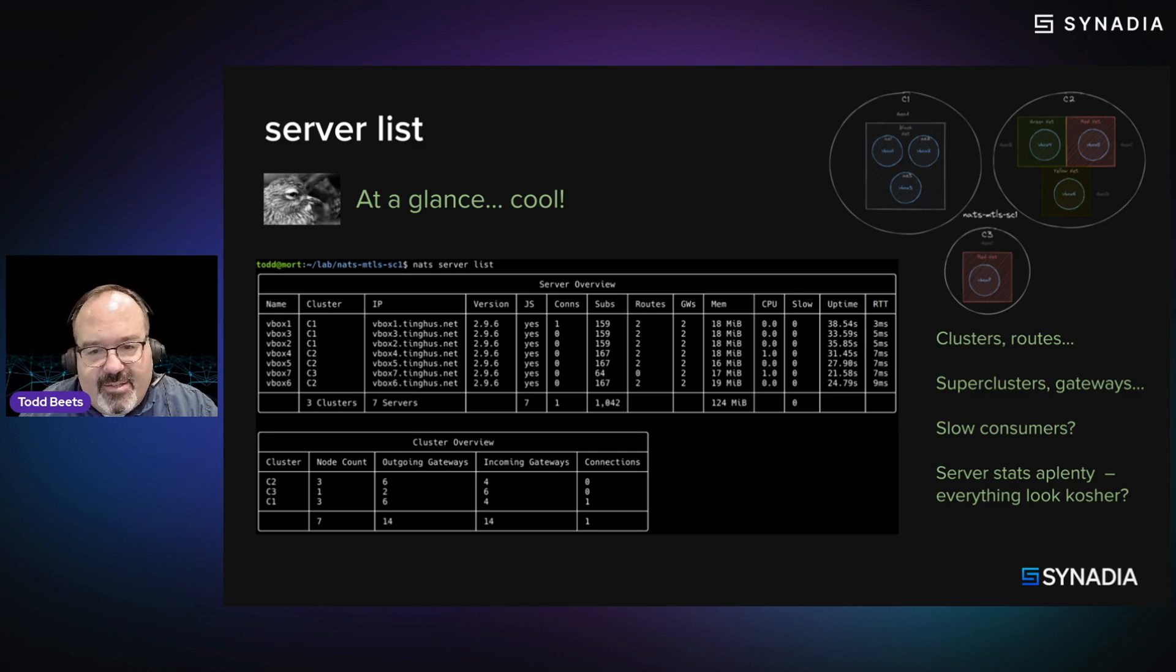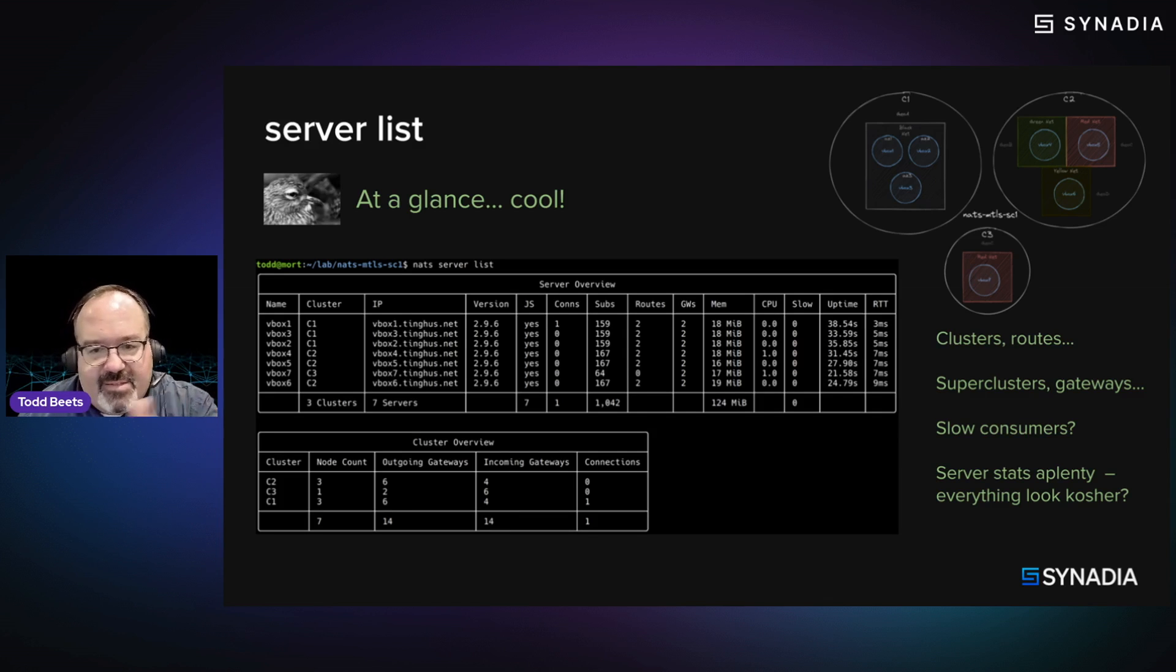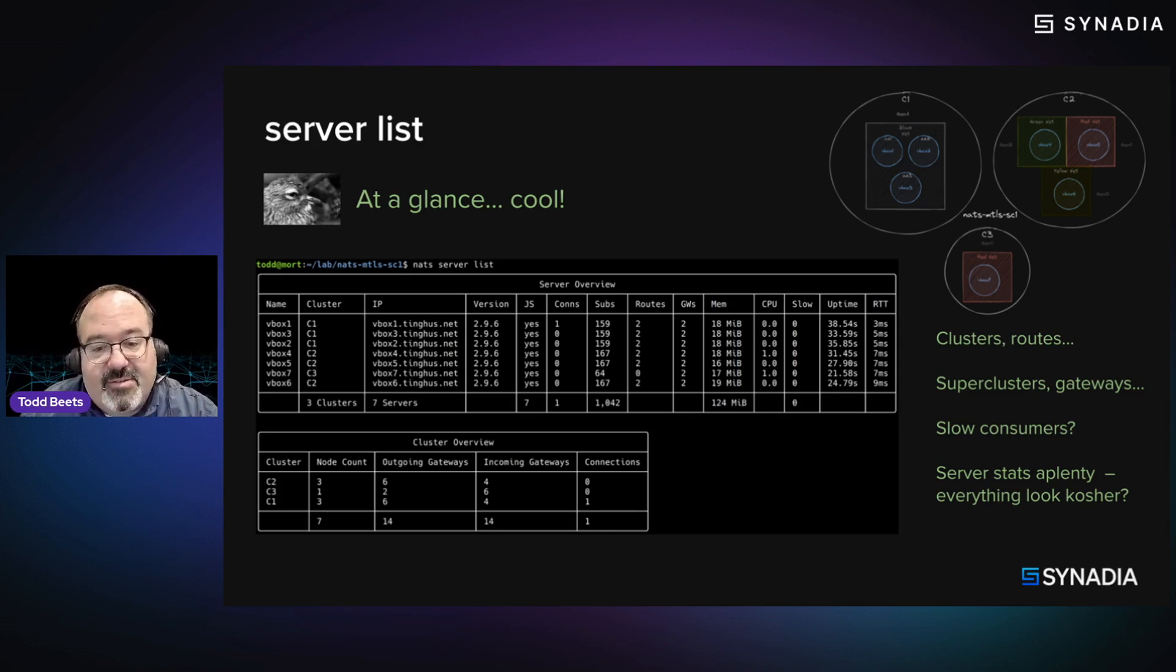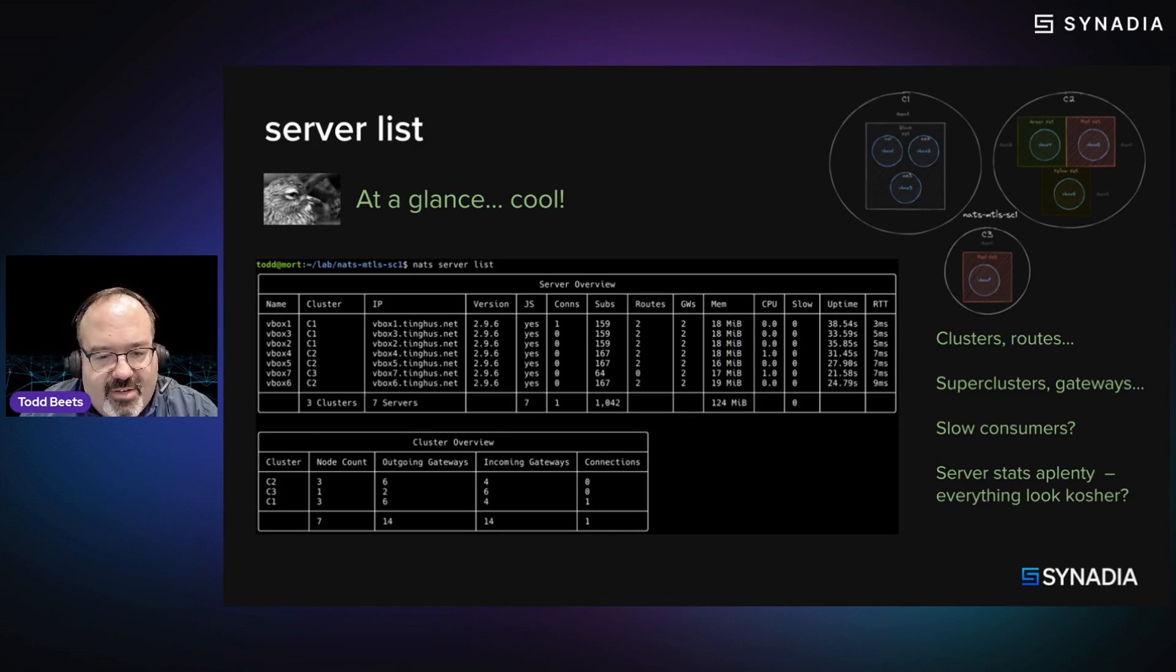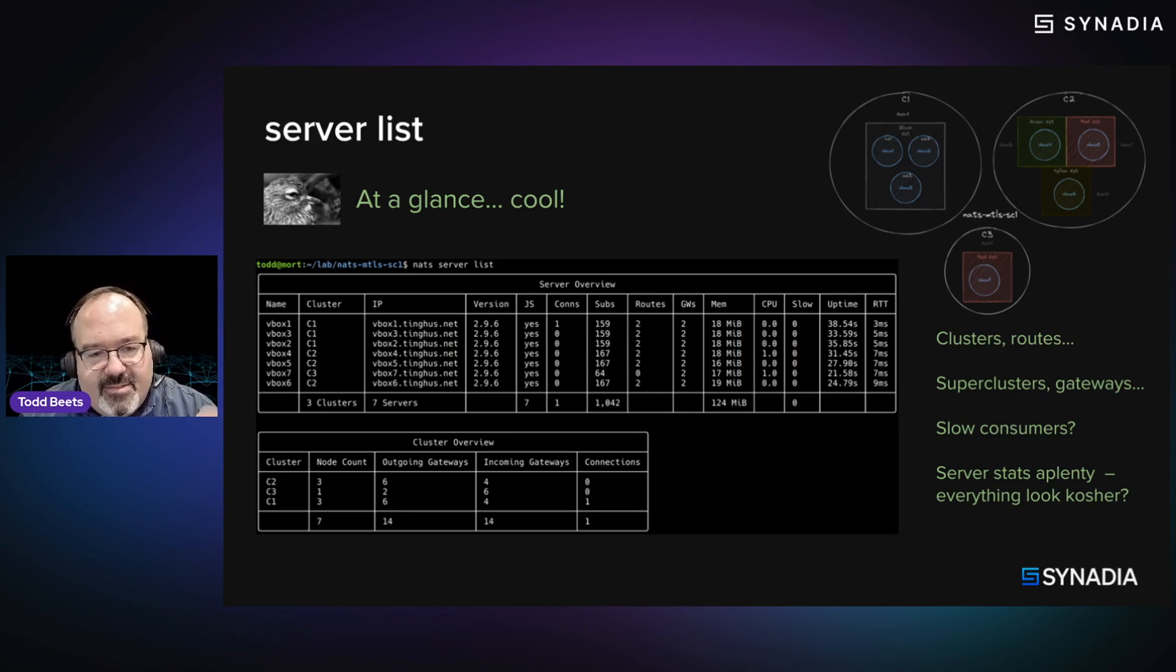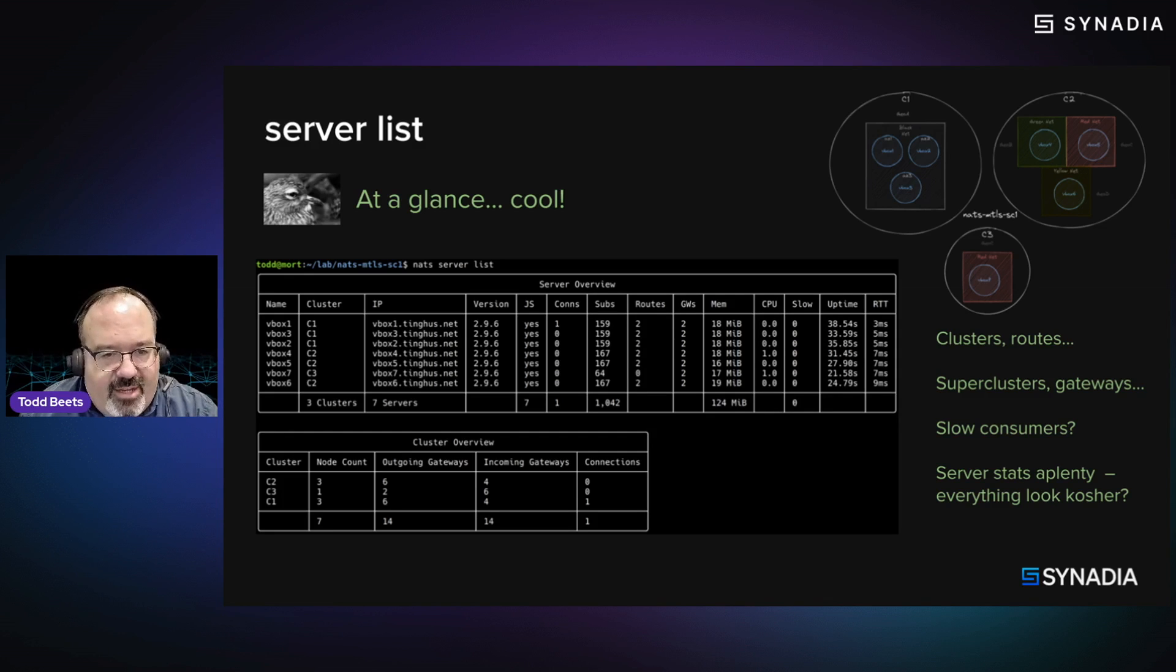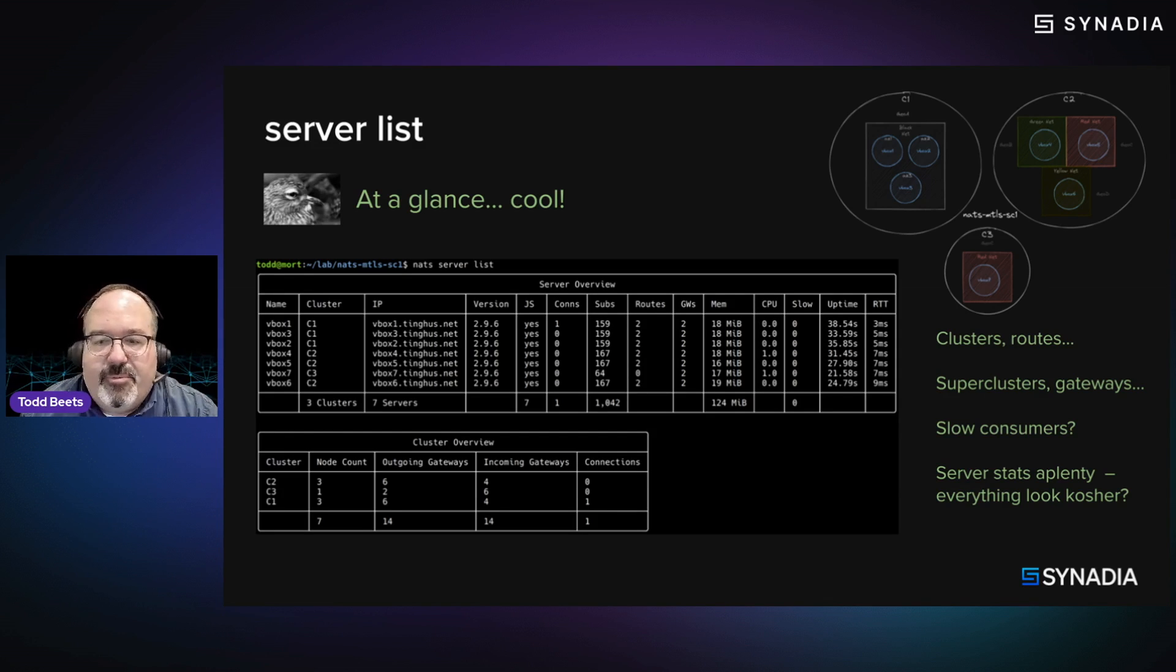So the NATS CLI is basically talking to all the servers, acting as a service. Those servers are giving back information, and the NATS CLI is aggregating and presenting a nice view. So really cool, really handy. It's the first go-to.